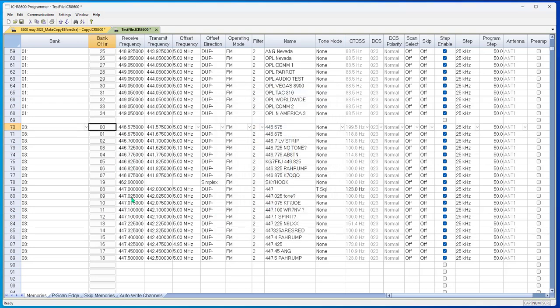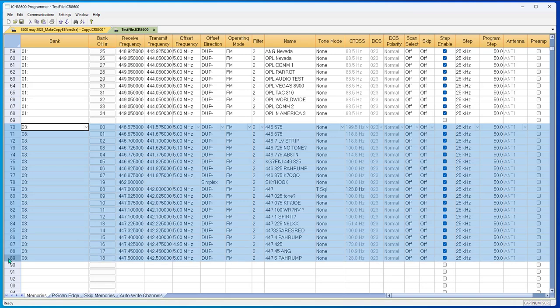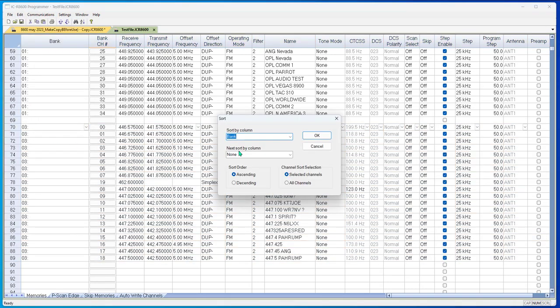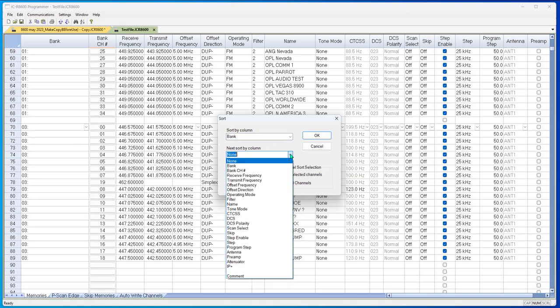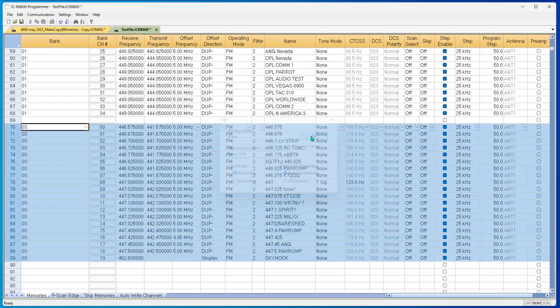These did not move around. Look, the 462 is still here in the middle and it says number 19. When I send it to the radio, it will be last. But you want to see that on the spreadsheet. Edit, sort, bank, bank channel number, selected channels, OK.